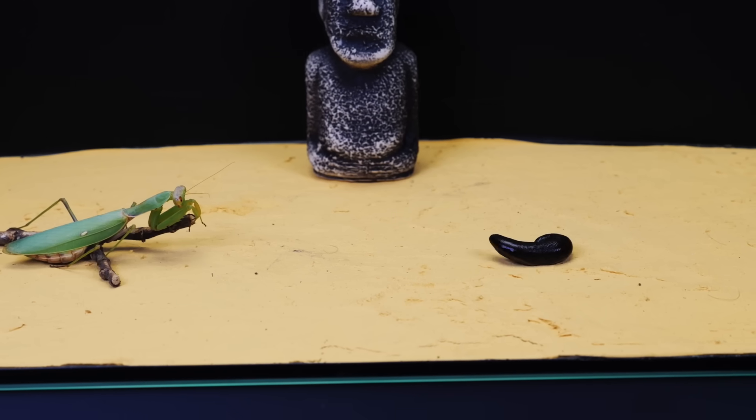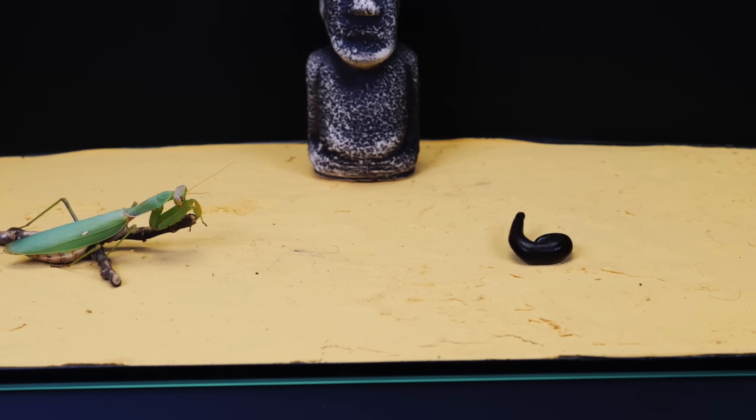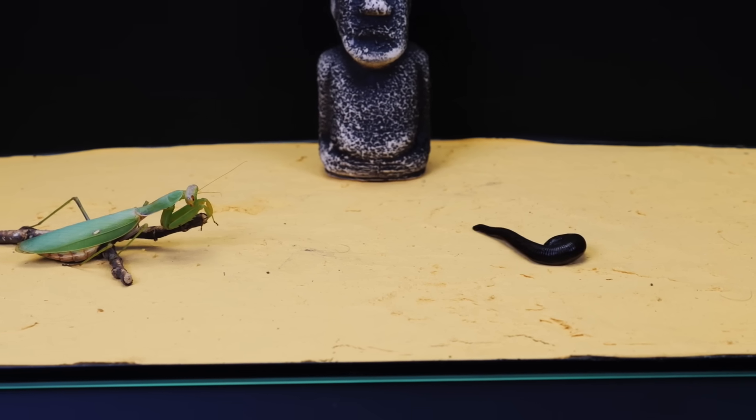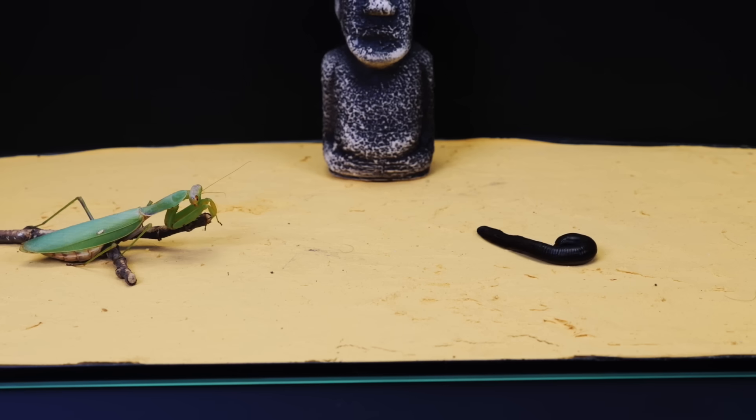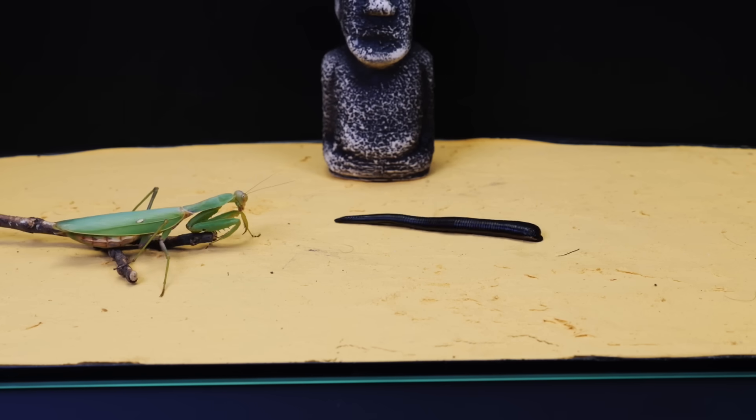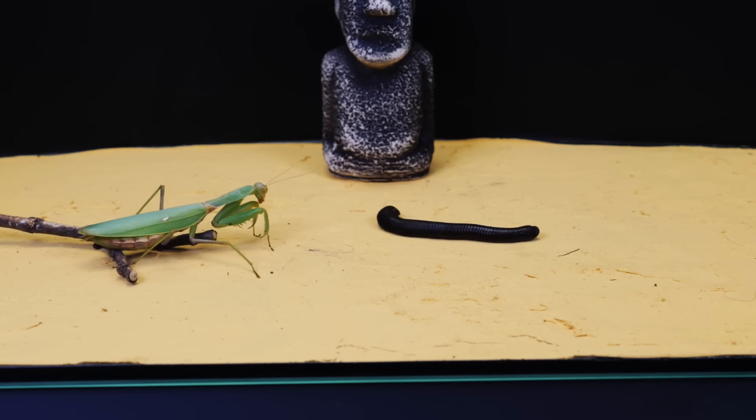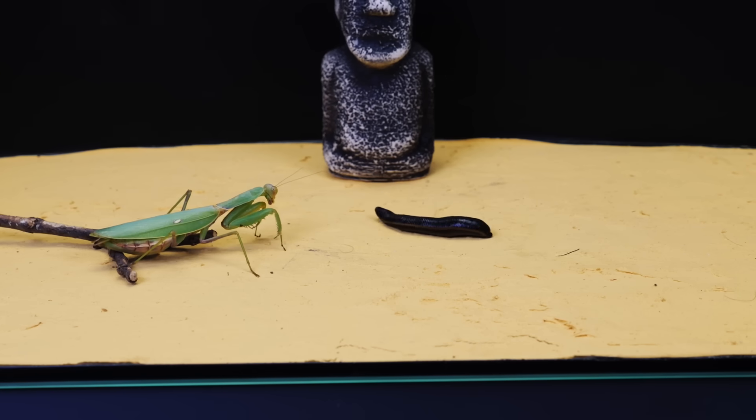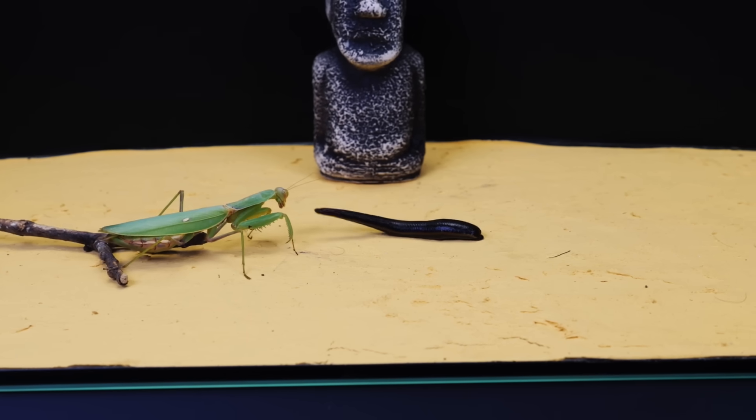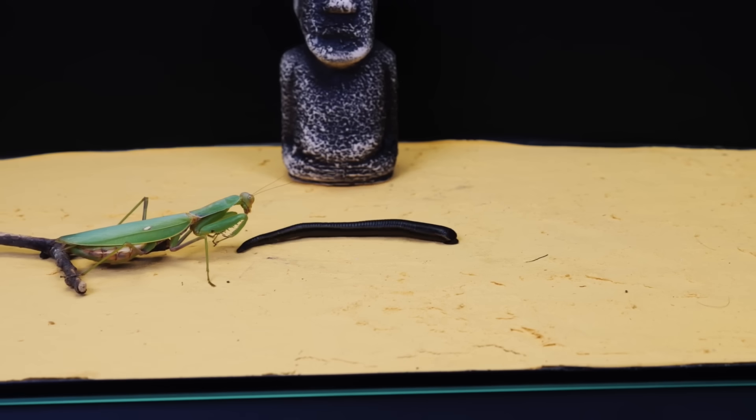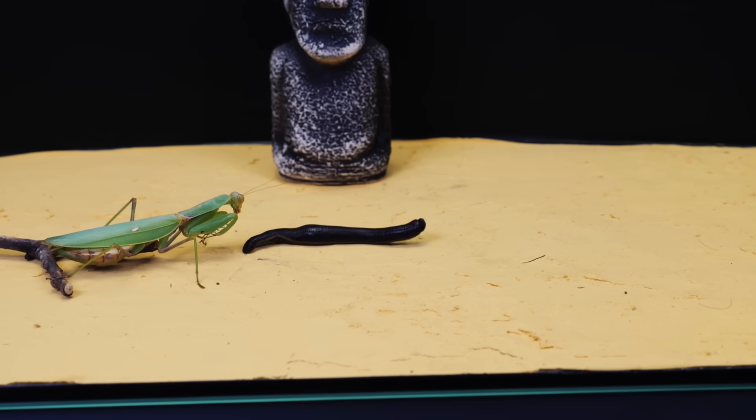As soon as the leech appeared inside, mantis almost immediately drew attention to it. When it approached him, he attacked. Praying mantis has never seen leeches before but definitely decided to taste it. The leech tried to escape but occasionally turned out to be nearby every time.